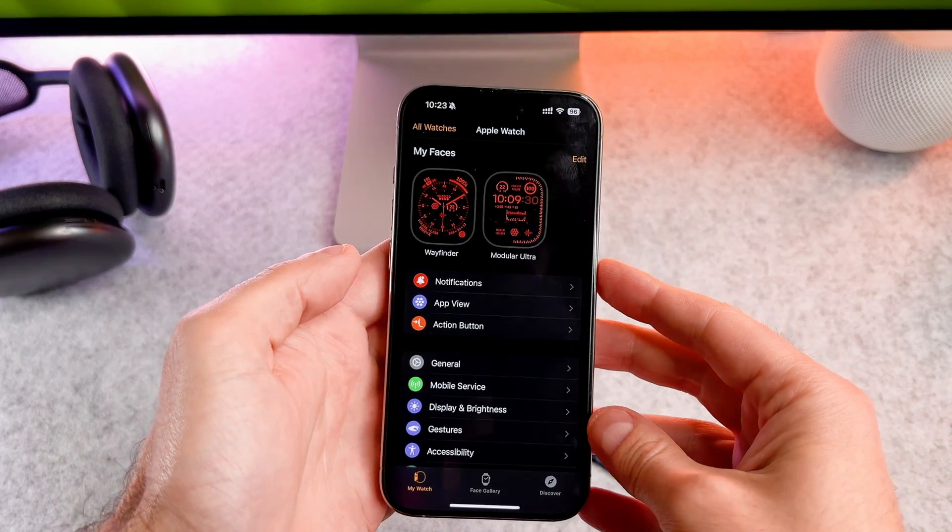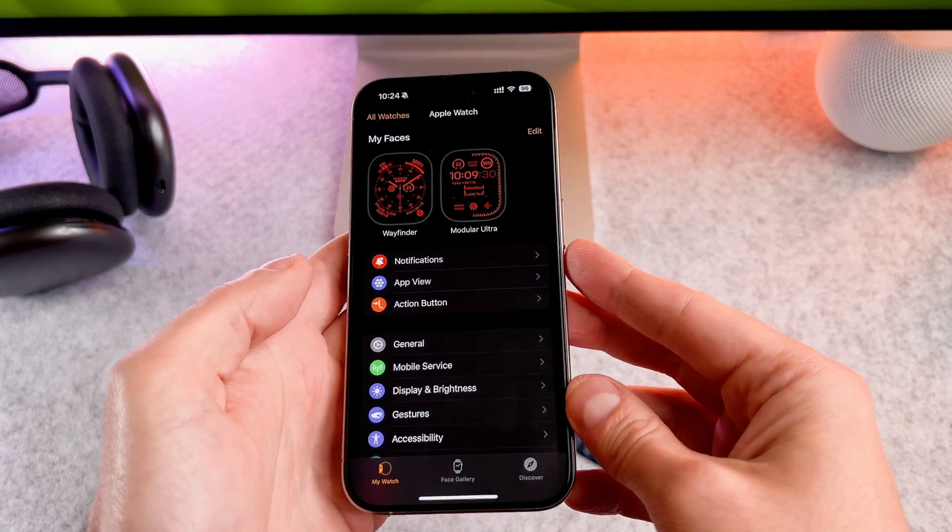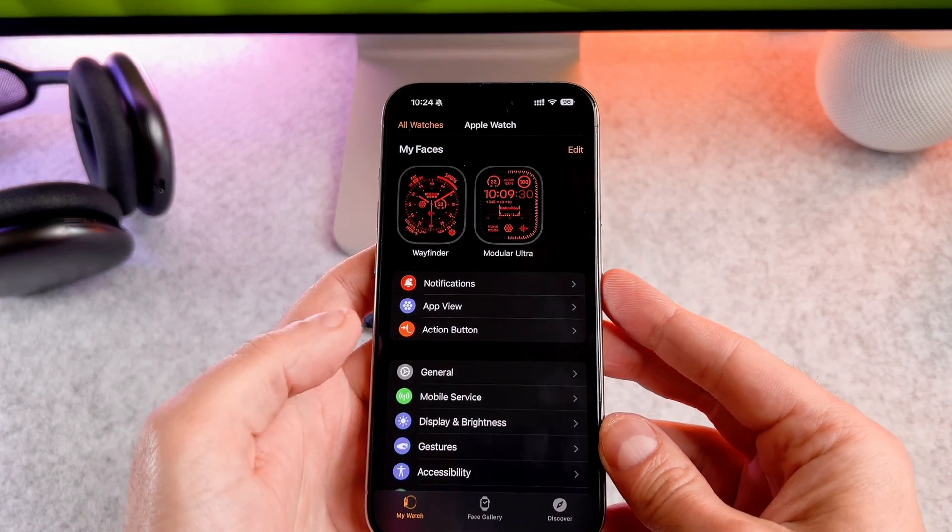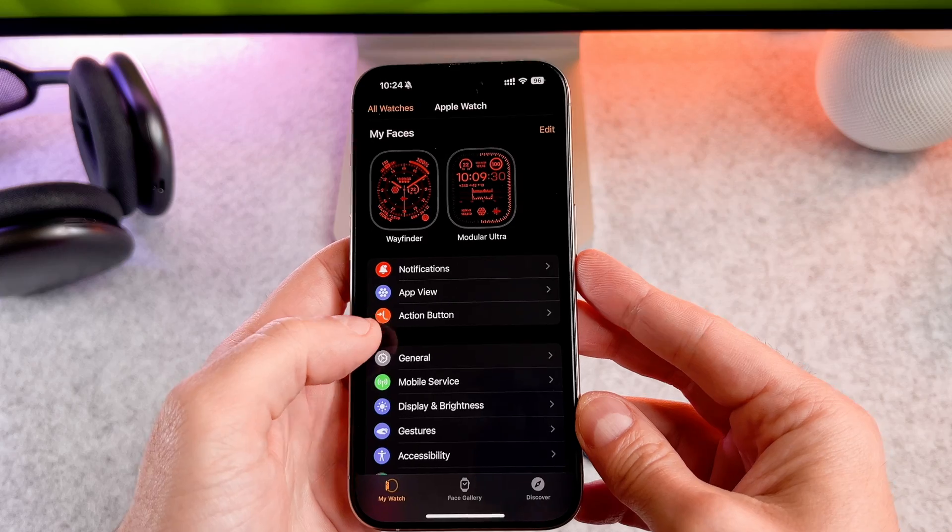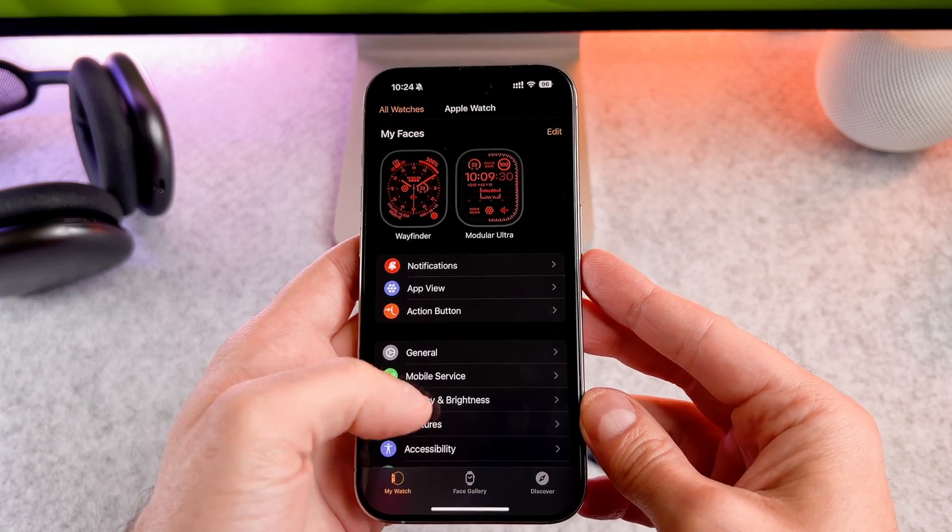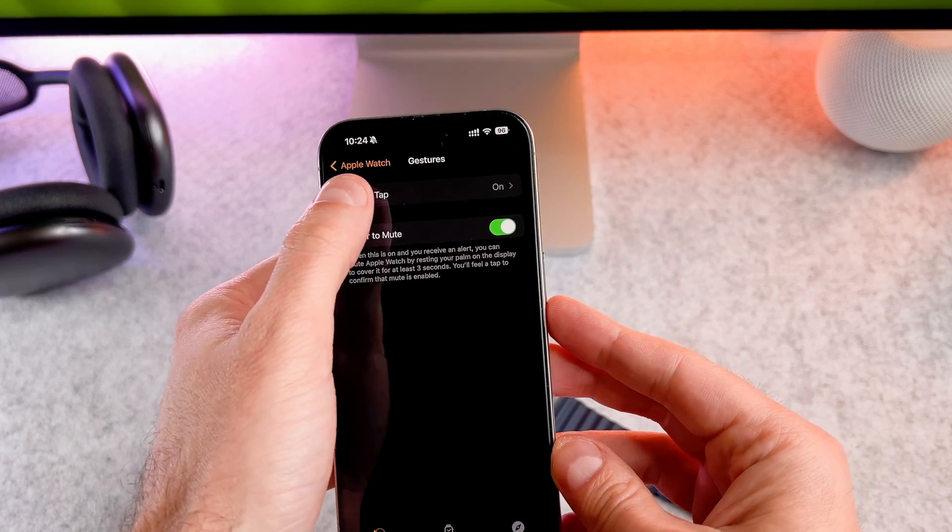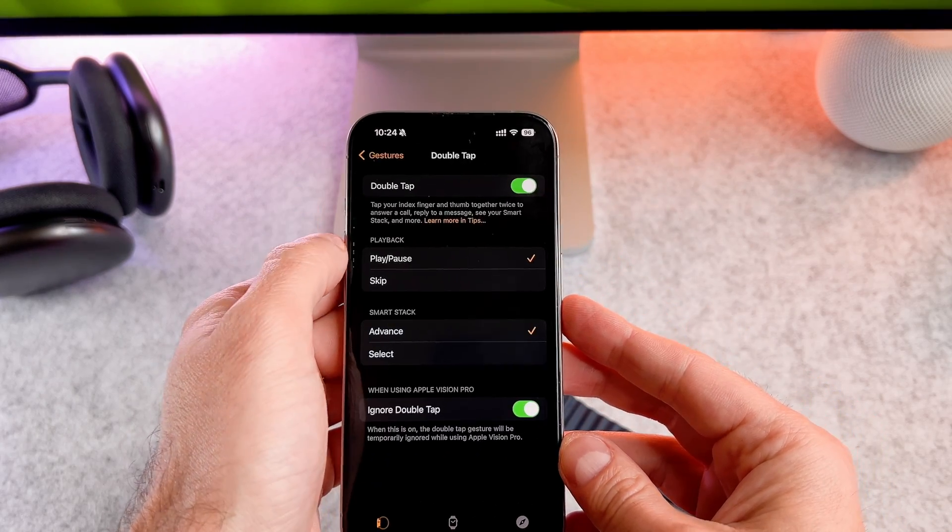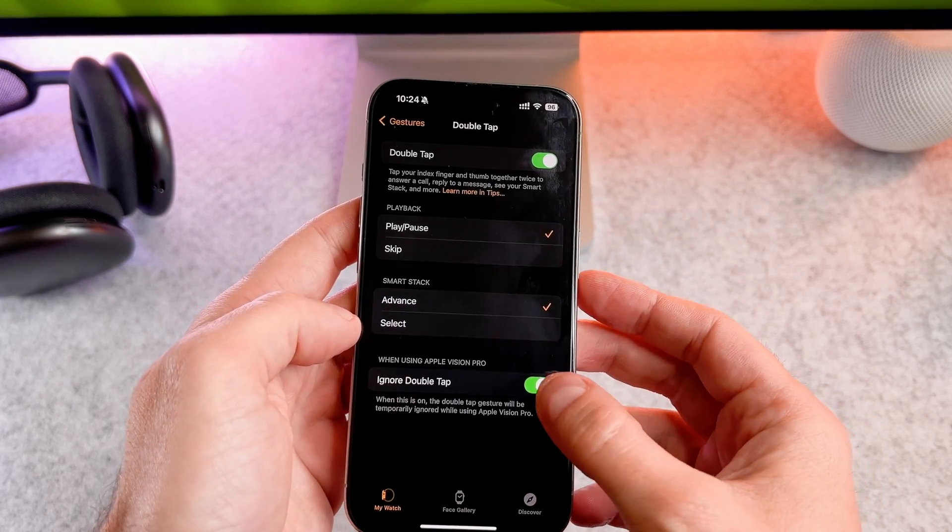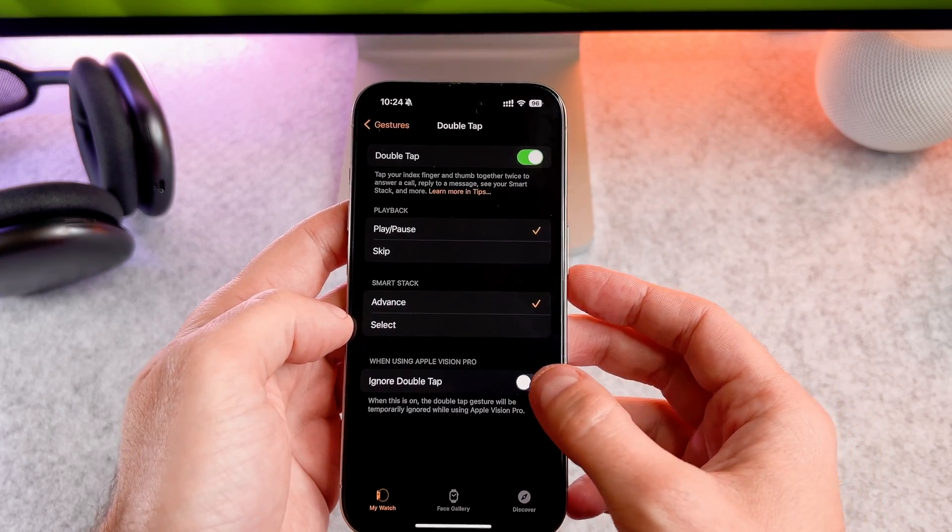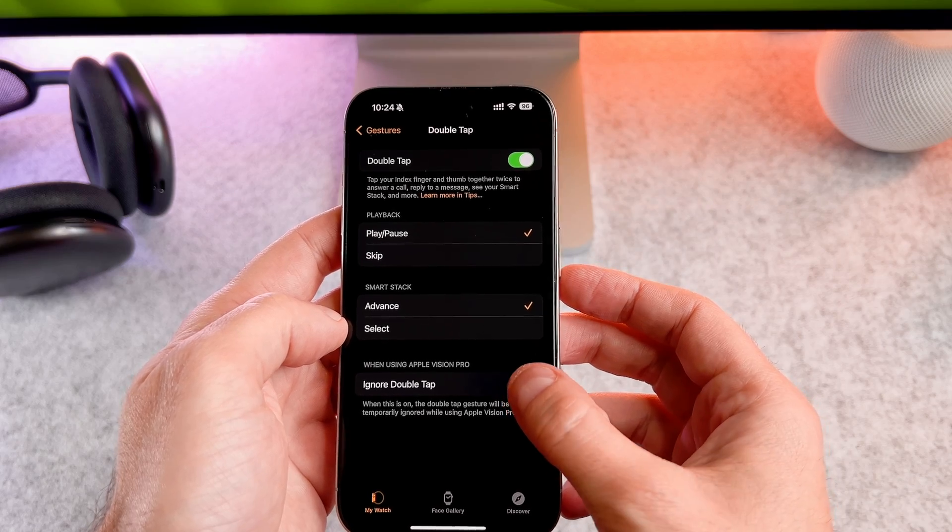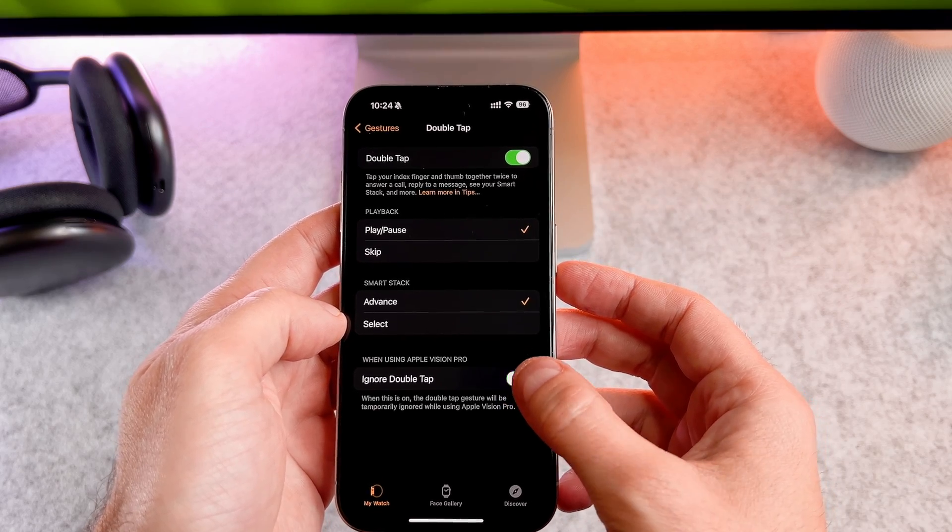then this one, tap on the double tap and you can enable or disable here as well. That's it, we are done.